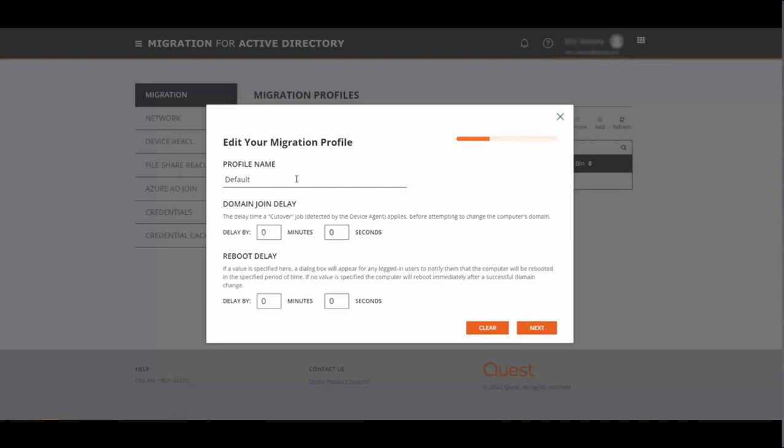Under migration profile there is already our default created so let's select this and click edit. Here you'll give the profile a name, configure the domain delay join as well as the reboot delay. This will be the dialog box that pops up to let users know that their machines are going to be rebooted.